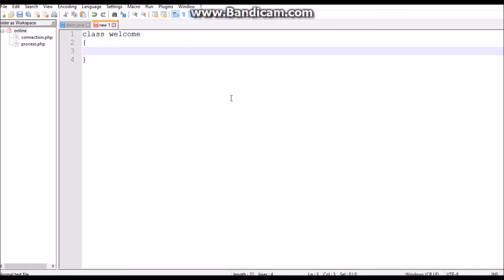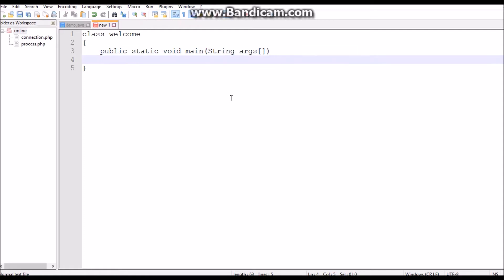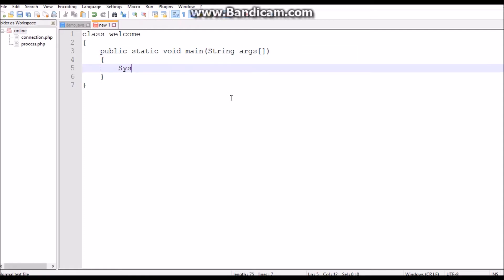And then public static void main, because Java program starts from here, String args, and simple System.out.print for printing any message.